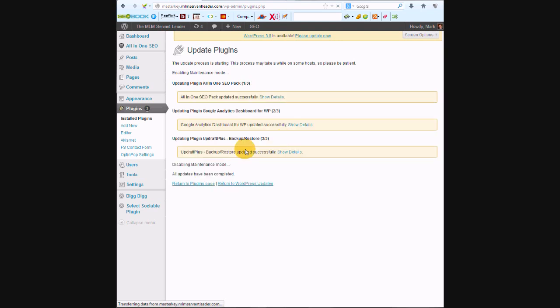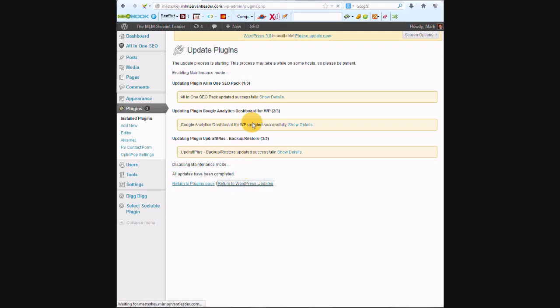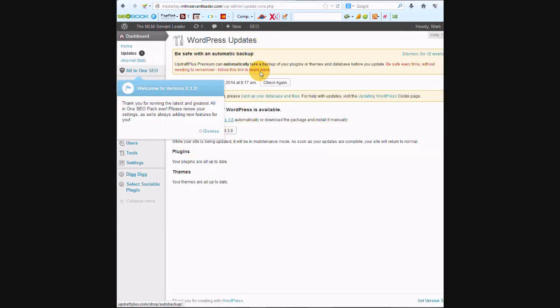Okay, so that should be fine. We'll return to the WordPress update because we're going to do one more update, just the update to WordPress 3.8.